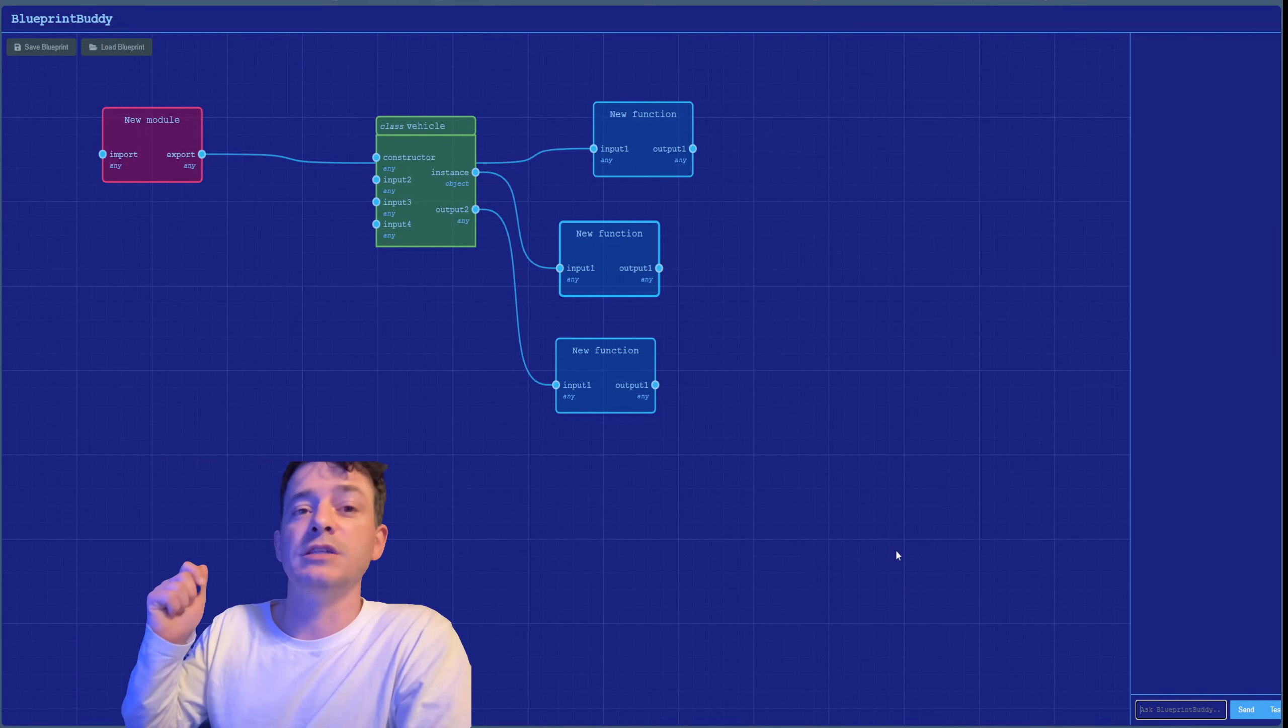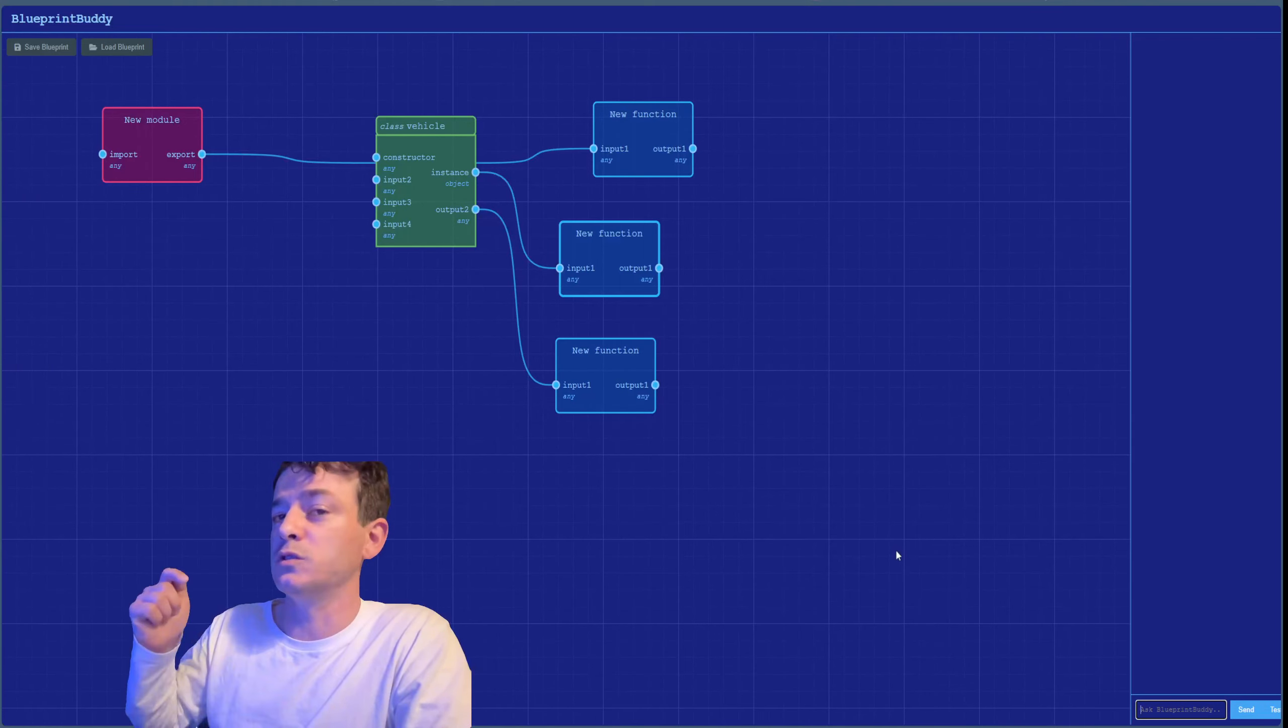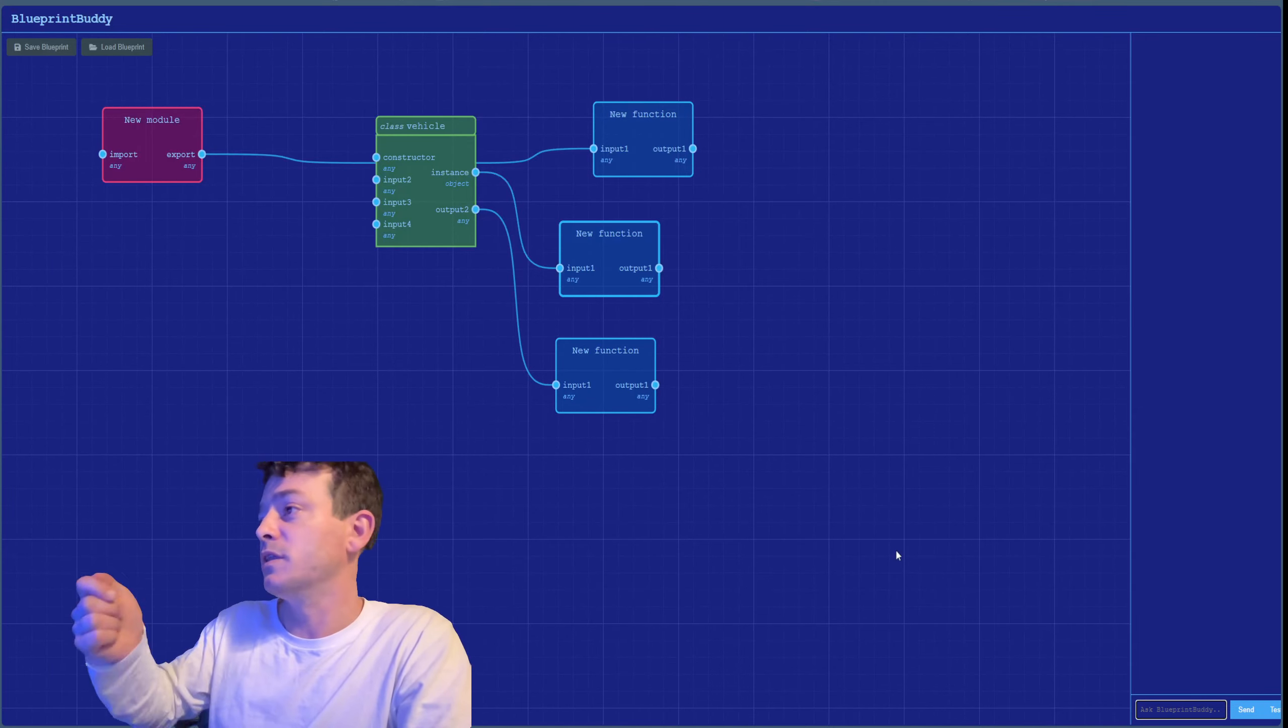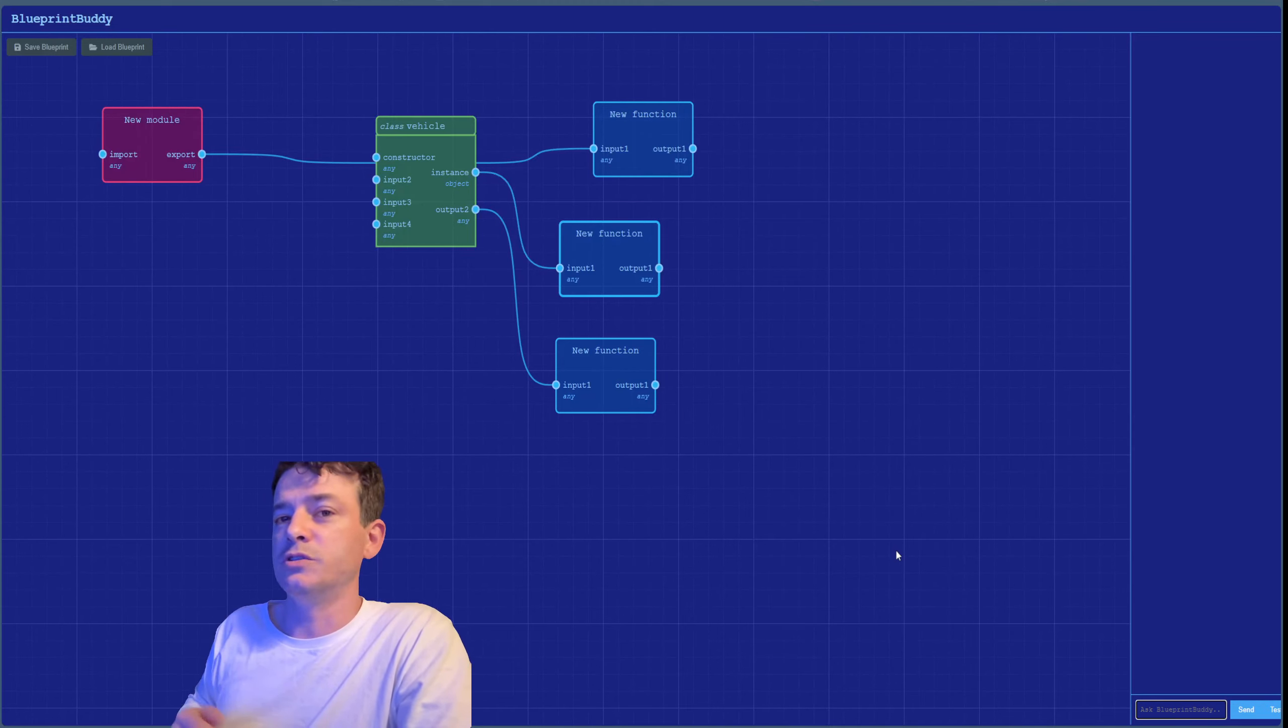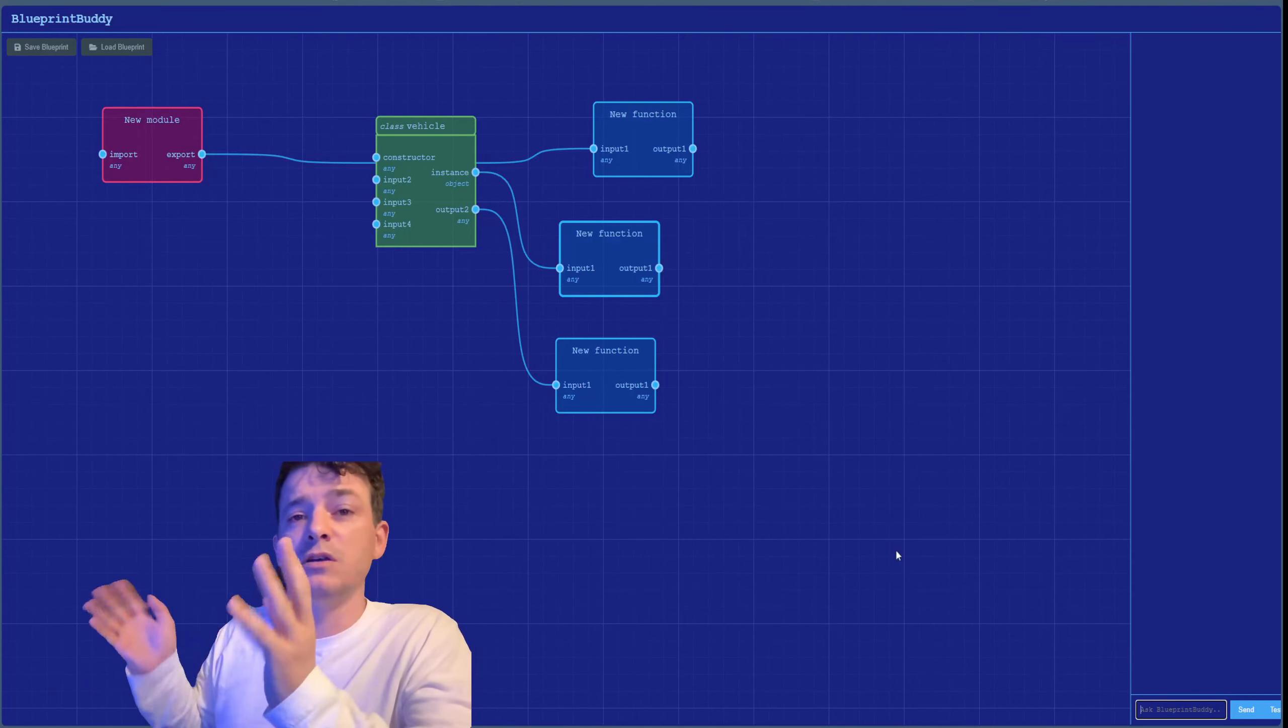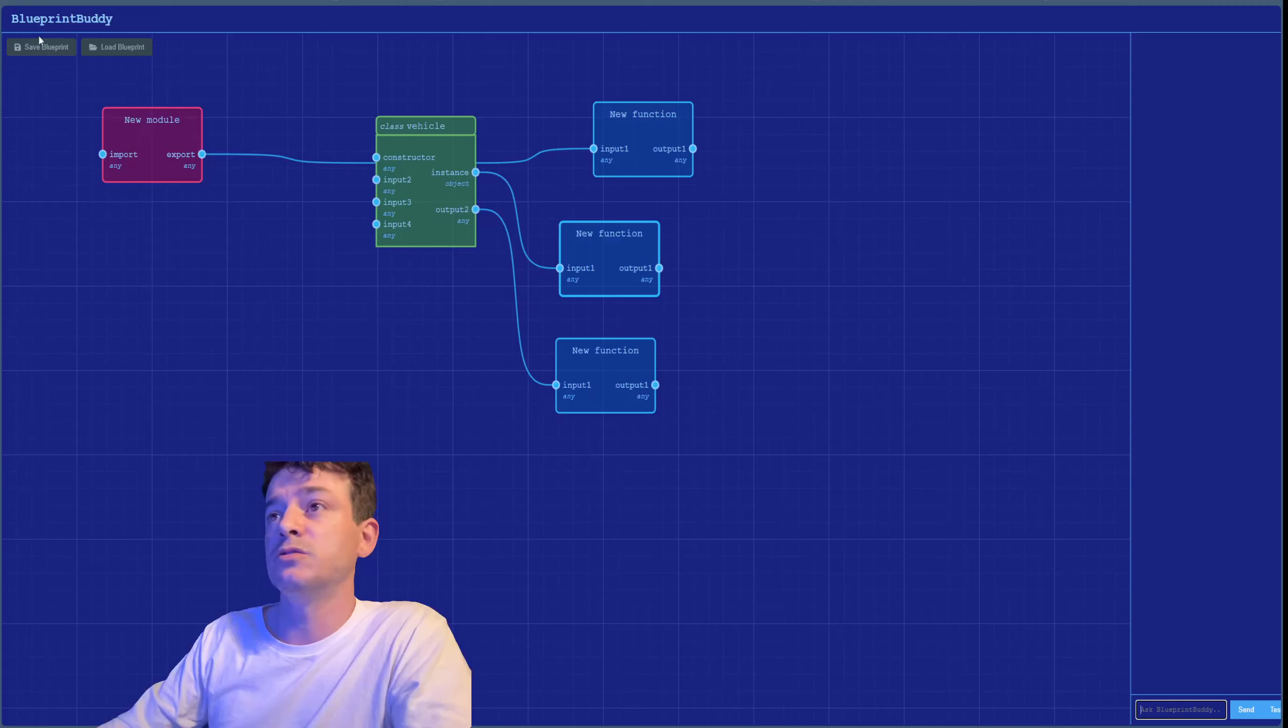Then you can take every single component with the information, knowing it's going to connect to the next component, and have the AI write it out. Each one will be 100 to 300 lines, which Claude 3.5 can handle very easily. Put them all into the same folder, and voilà, your project should be working—at least that's the goal.